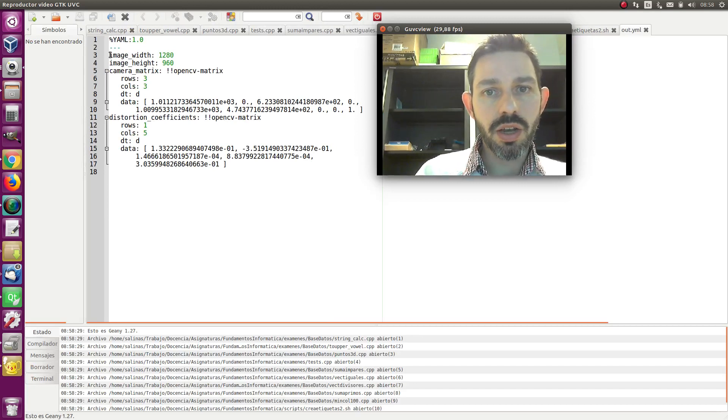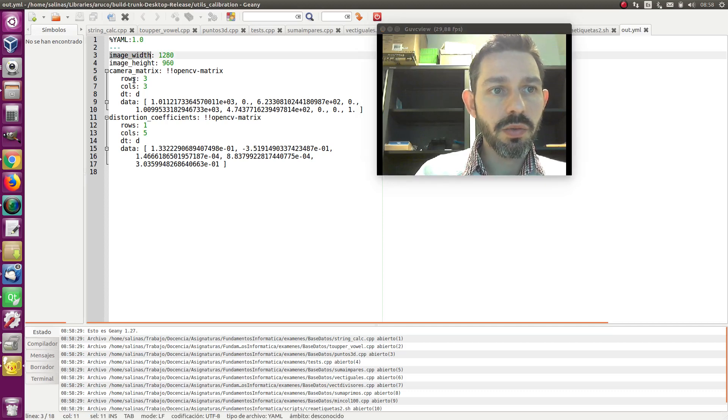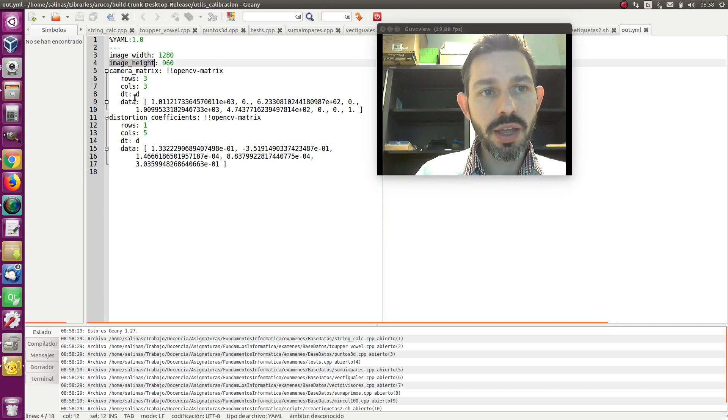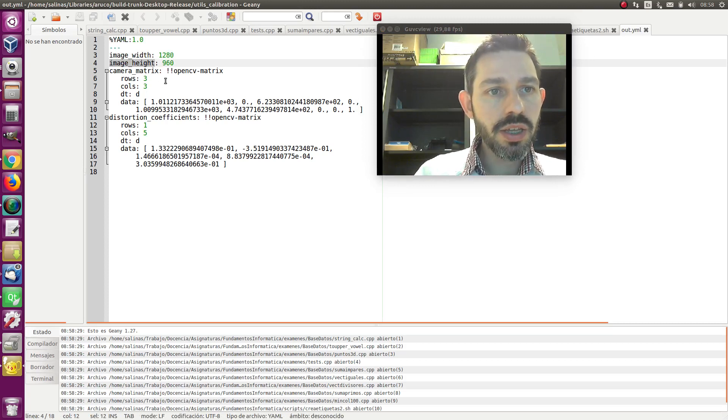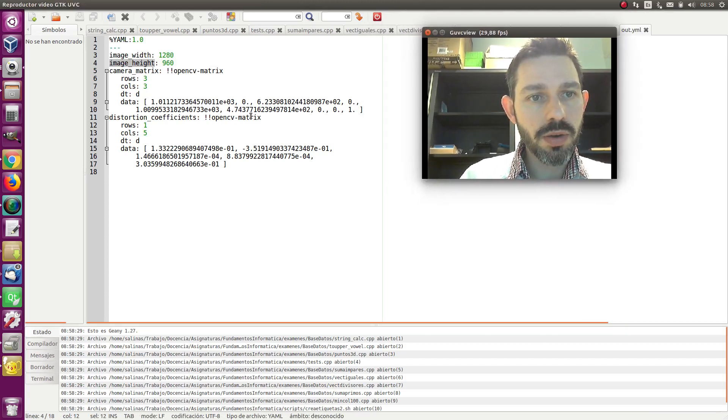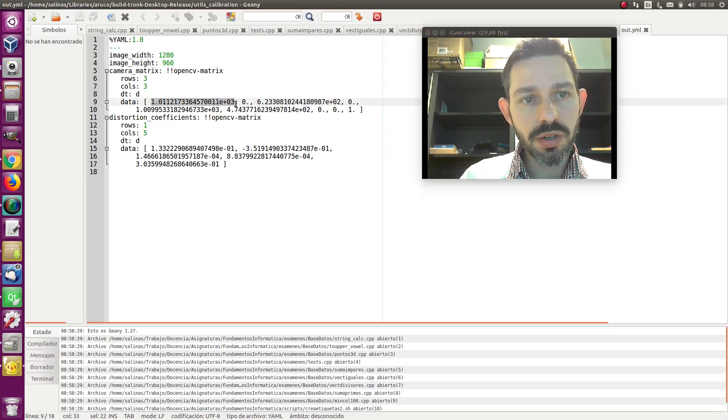It has the image width, which is the image width and height, and here you have the camera matrix, which has the focal length in X and focal length in Y.